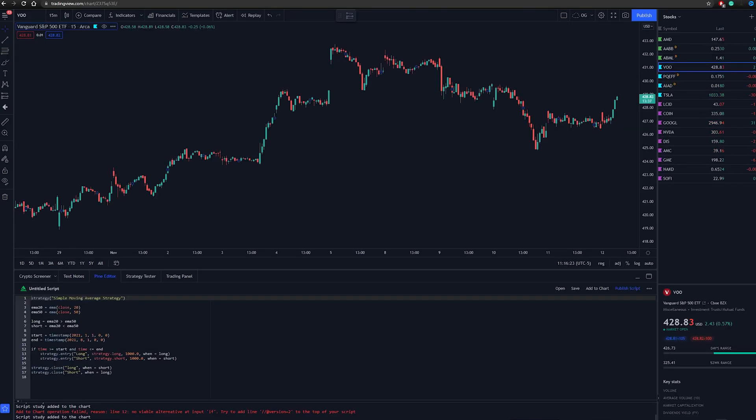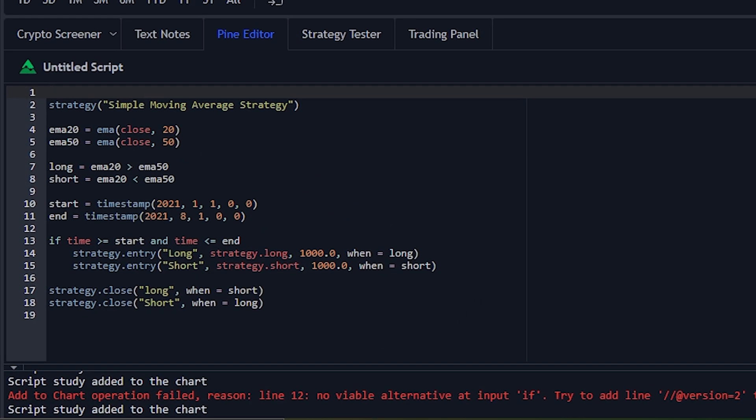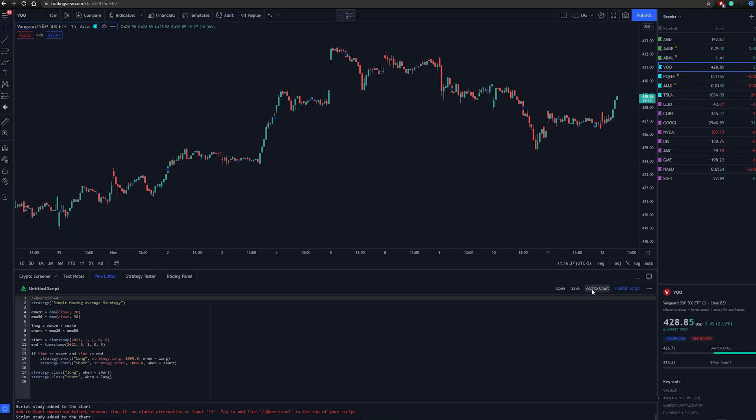I should also mention that when you're getting this error below when you click added chart, just go to the first line of your code and type in slash slash at version equals 4. That'll get rid of the error.